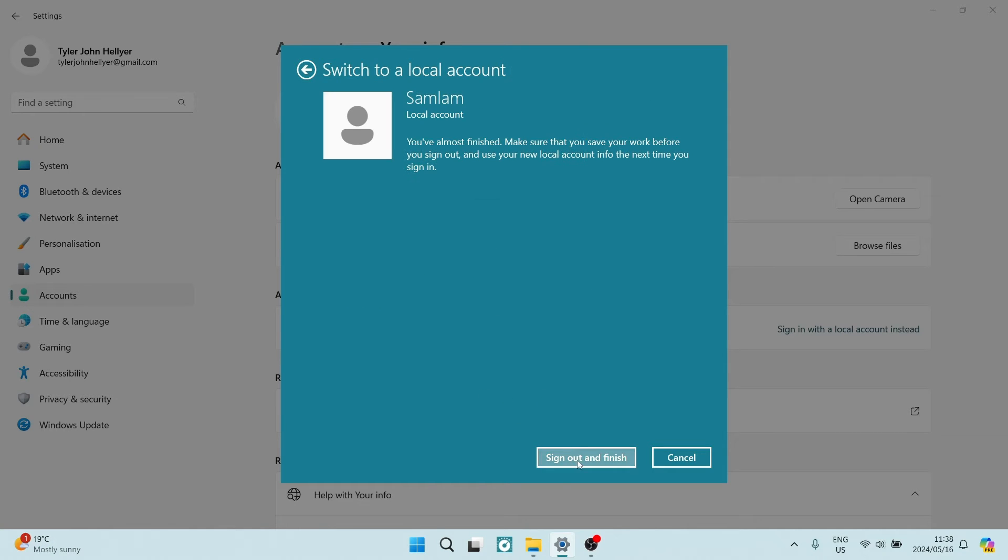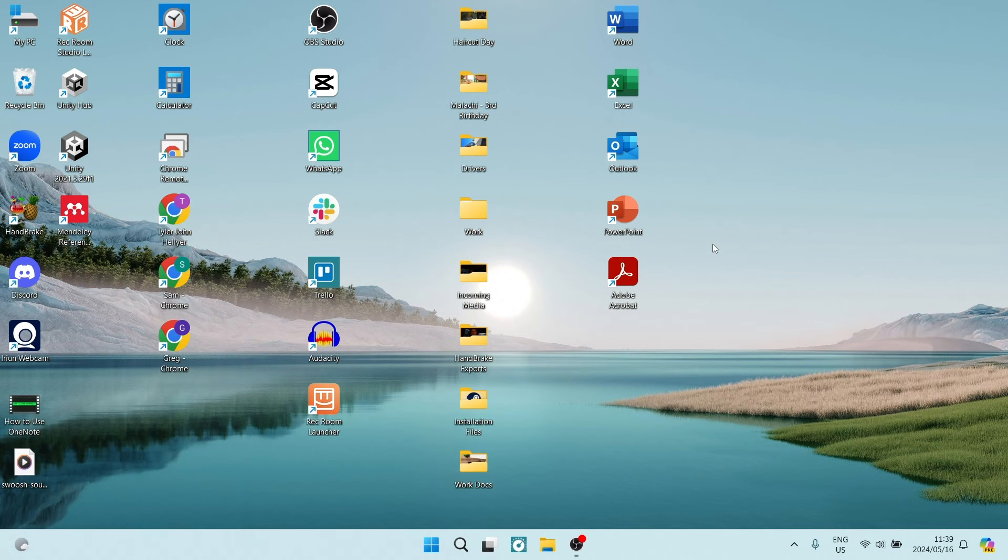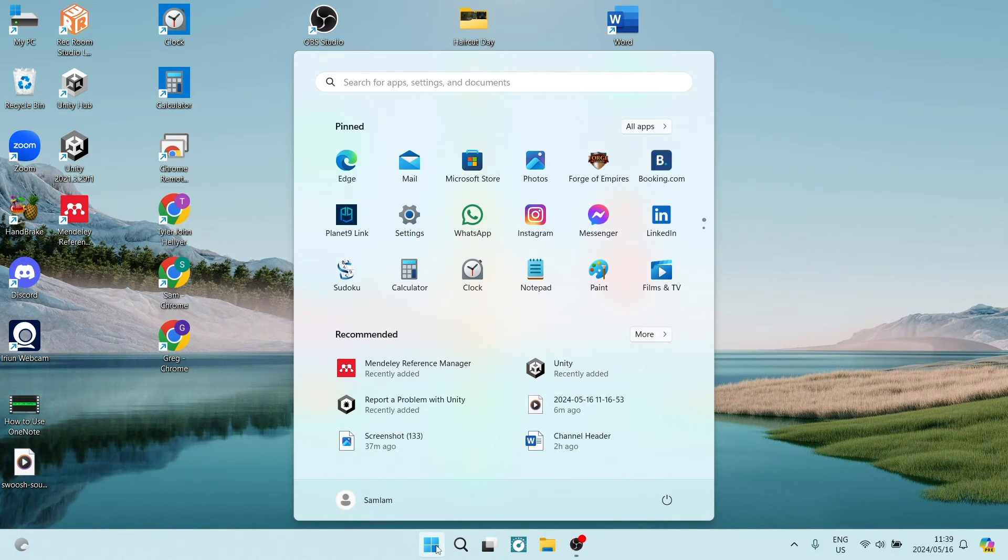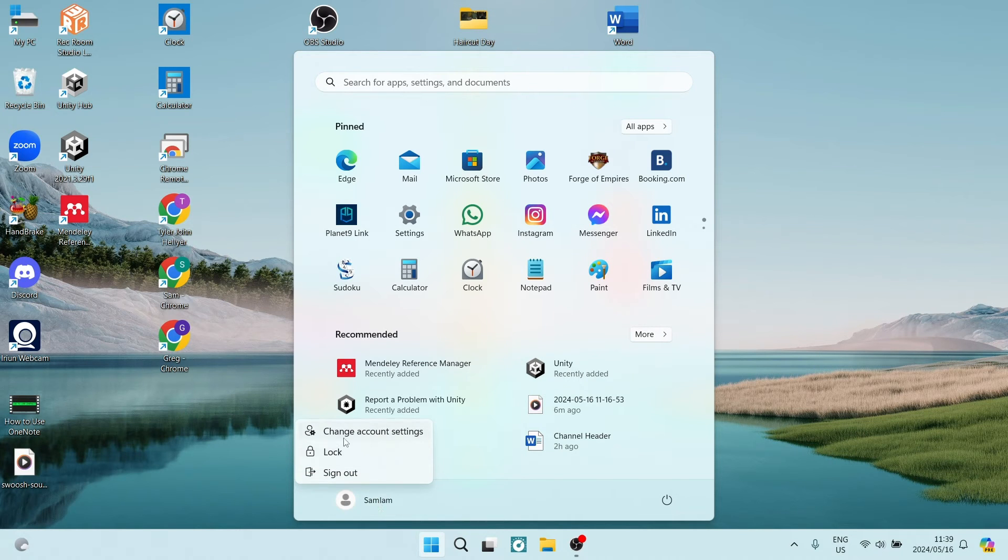From here we're going to go ahead and tap Sign out and finish. You can now go back into the Windows key and you can see here you're now in a local account.